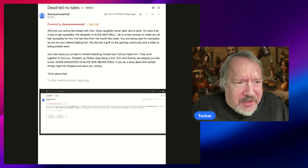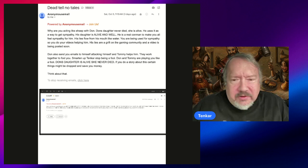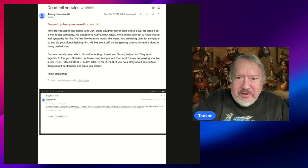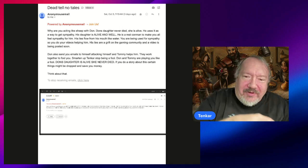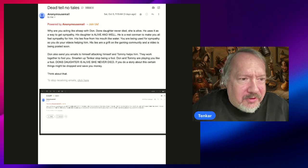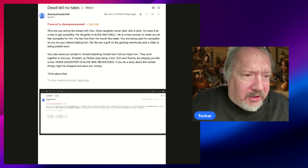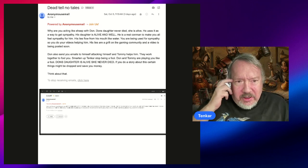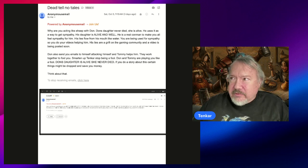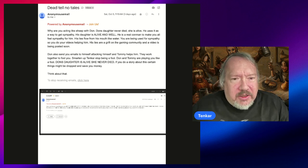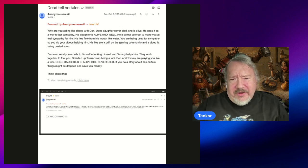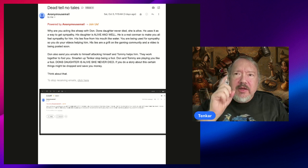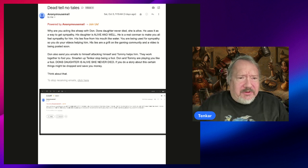This one I got on Saturday. There's a timeline here, it's all important. I've got emails from me and from Don Samora, well at least we received them. Why are you acting like sheep with Don? Don's daughter never died, she is alive. He uses it as a way to get sympathy. Now, I don't think I have this one from Don, but there is one where this individual threatens to tell Don's wife.